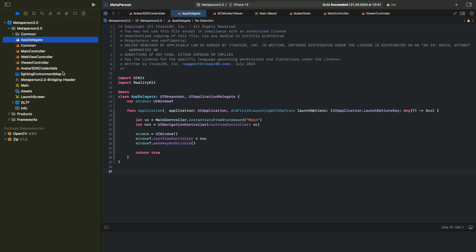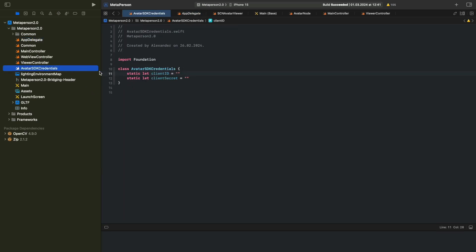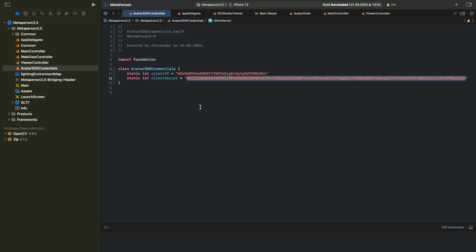In the Xcode project, find the Credentials config file in the structure of the project, open it, and paste the values in the corresponding fields. Don't forget to save your progress.